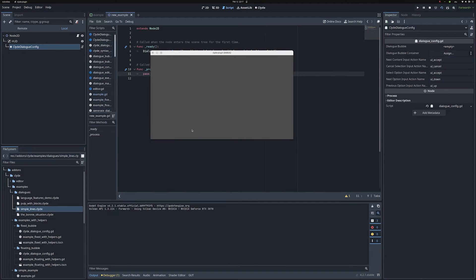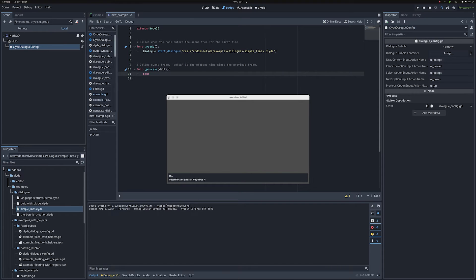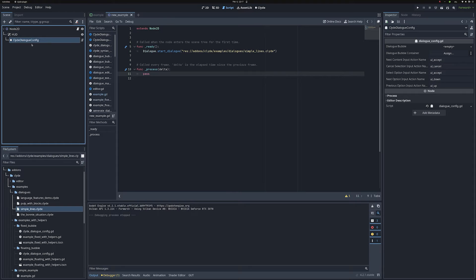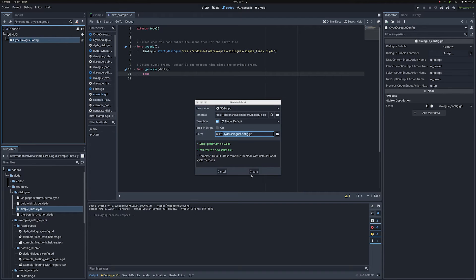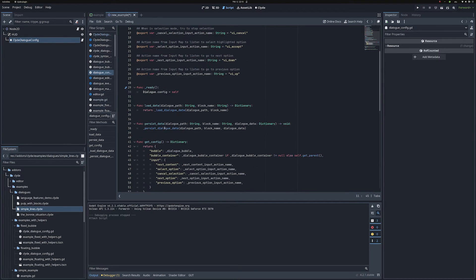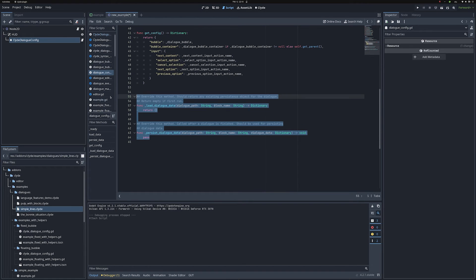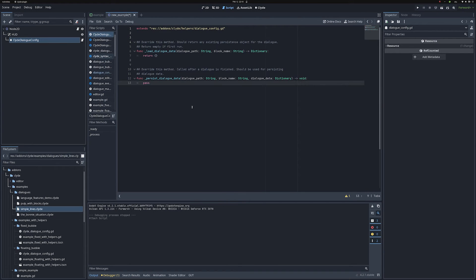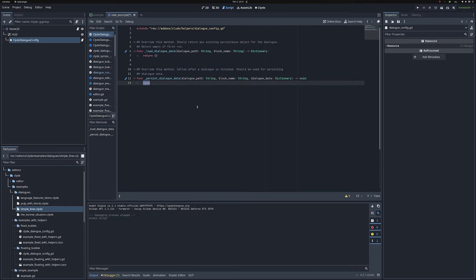Another thing you might want to do is extend this resource. You click on it and do 'extend script.' In the dialogue config, if you open the file it's all documented. The two things you most want to extend are the load and save methods — that's how you persist your game data. You might have branching dialogues with internal variables that need to persist between runs. One method is called every time a dialogue starts, the other every time it ends to persist data. With that you have the bare minimum running.